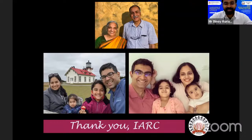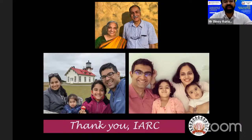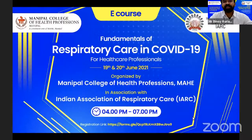Thank you very much, sir, for sharing the knowledge you have garnered over your many years of experience caring for patients and training many health professionals. We as respiratory therapists are forever indebted to you.